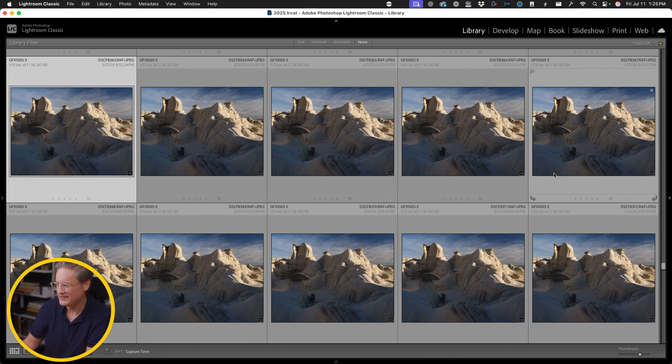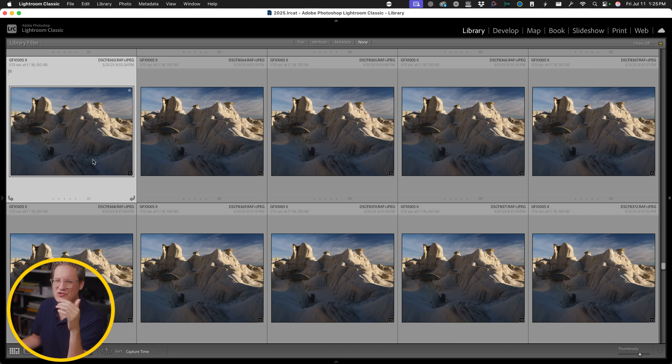If you focus stack your images and you use Adobe Lightroom Classic like I do, I have a very cool, very useful plugin that is absolutely free. It's not going to cost you a thing — something that I think you will definitely be interested in. Let's jump into Lightroom Classic here and check it out.